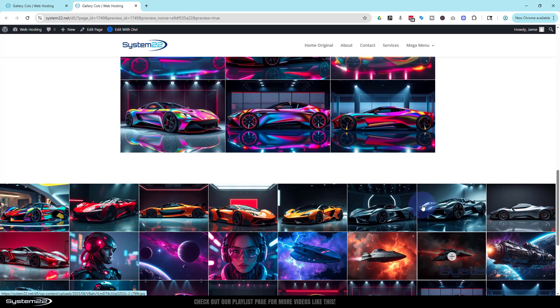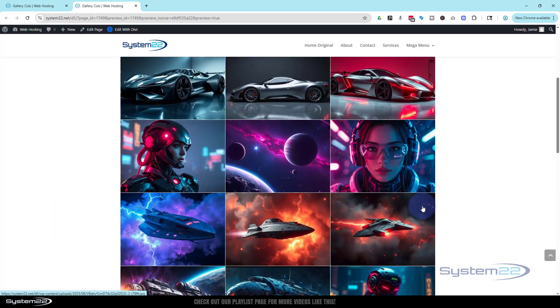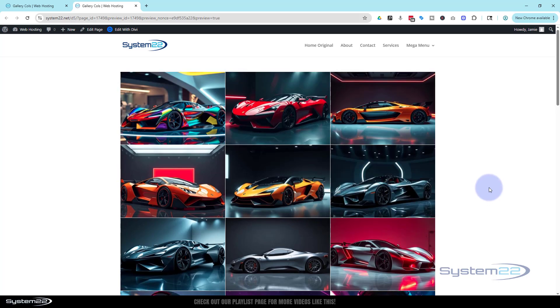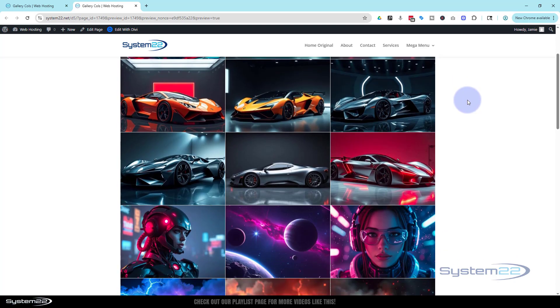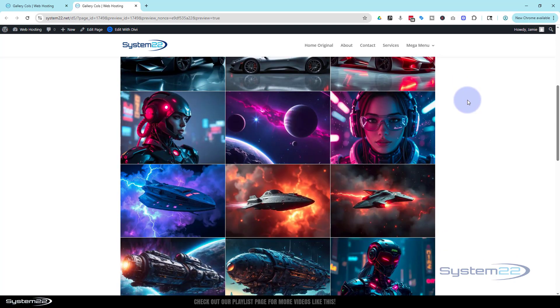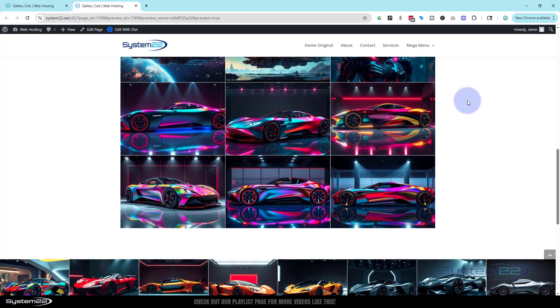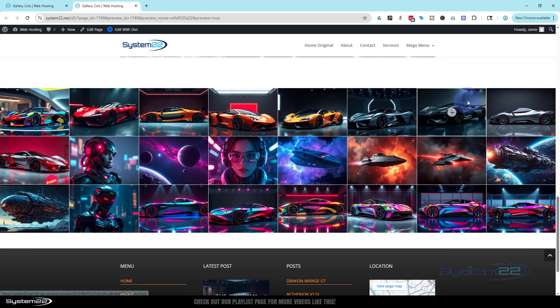So there we go guys. That's a basic video today about the new gallery module with the flex. They really have up their game with that and I'm really pleased with it. It would be nice to see it that we can make a masonry gallery with it. But for the time being this works for me just fine. So I hope you've enjoyed this today and found it useful. If you have please give it a thumbs up, ring the bell, comment, share and subscribe to our YouTube channel.